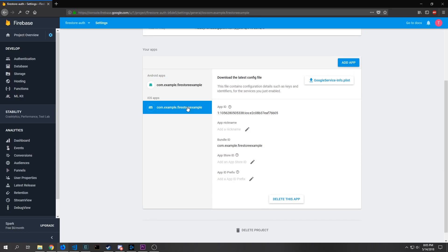For iOS you do not need to do anything more than we've already done so you don't need to add an app ID or an app store ID you just leave everything as it is. You just need to make sure that you have the bundle ID correct.